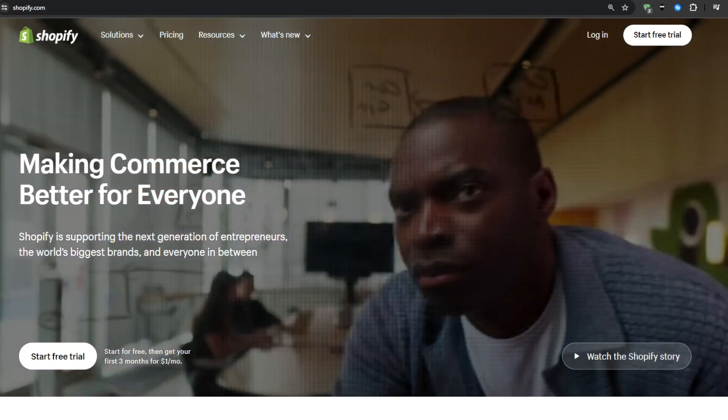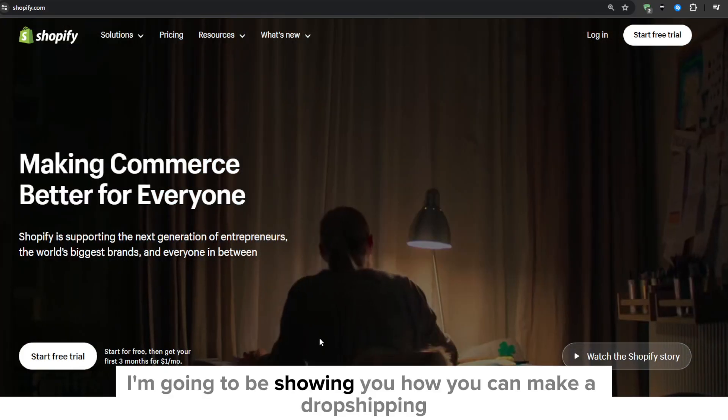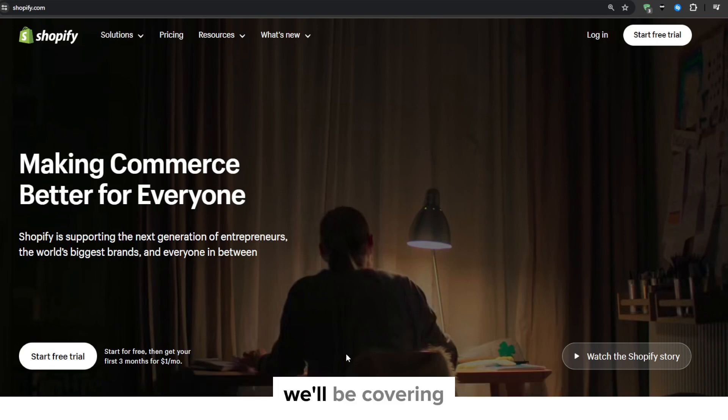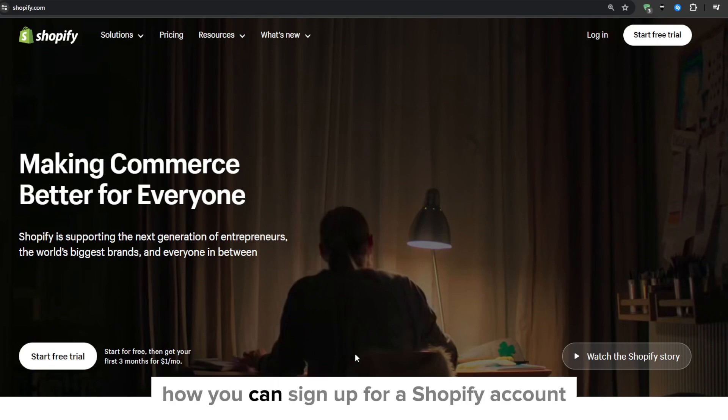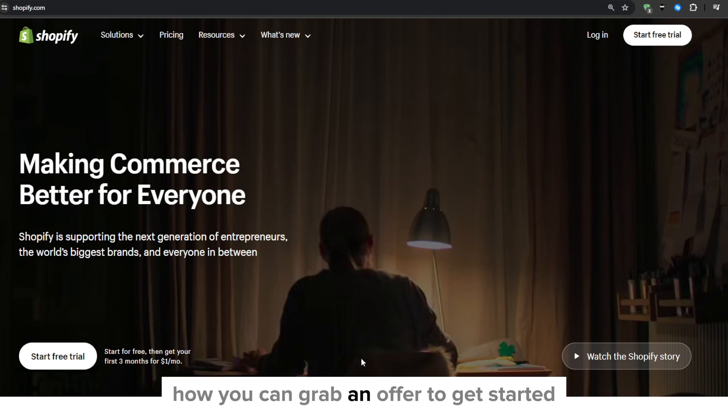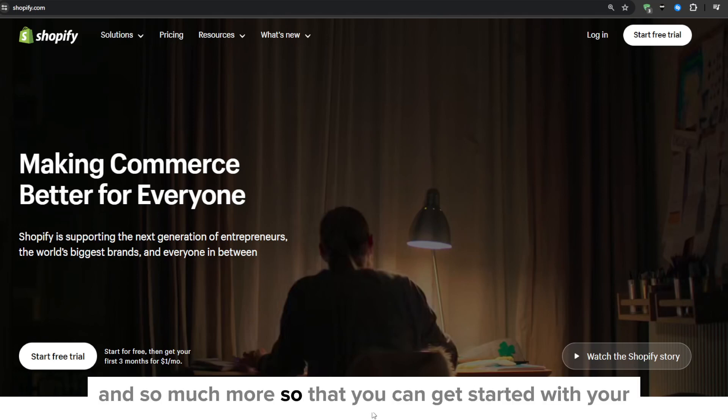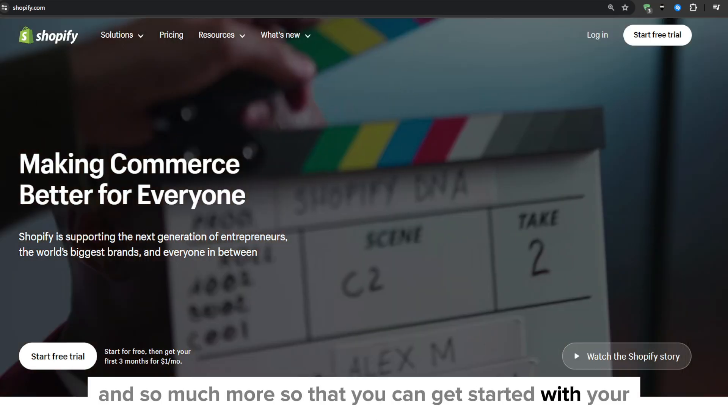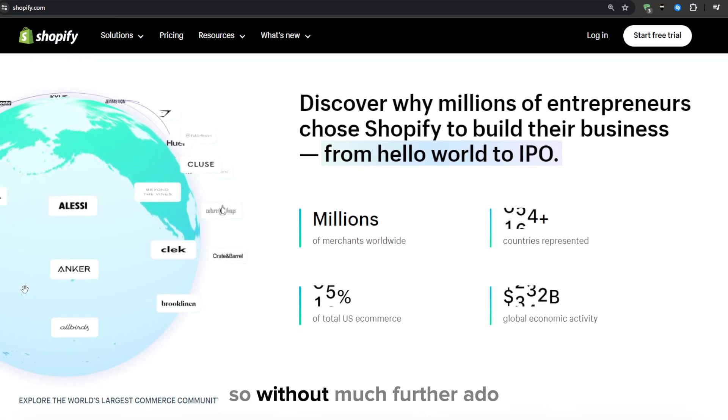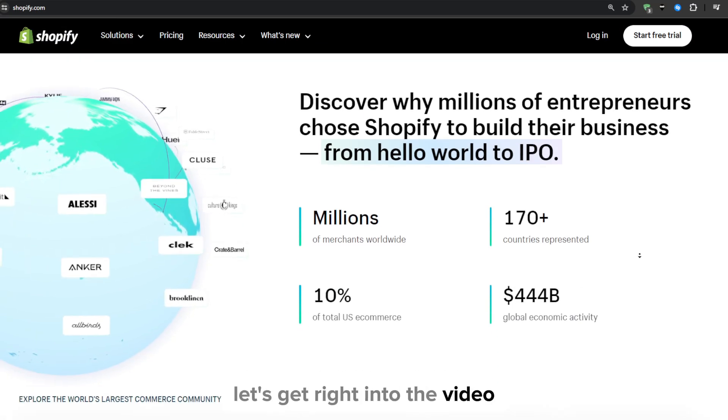Hey everyone and welcome to our YouTube channel. In this video I'm going to be showing you how you can make a drop shipping store with Shopify using the starter plan. We'll be covering how you can sign up for a Shopify account, choose a store theme, how you can grab an offer to get started with the Shopify starter plan and so much more so that you can get started with your Shopify drop shipping business. So without much further ado, let's get right into the video.